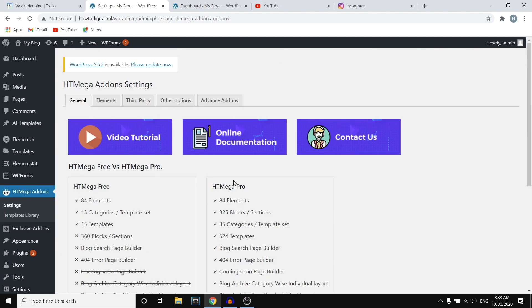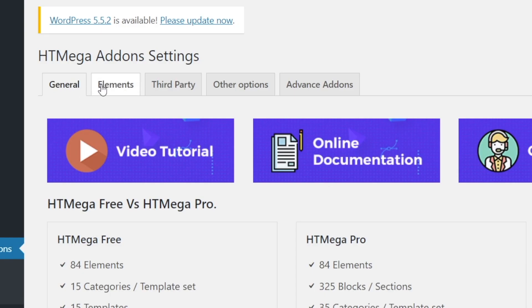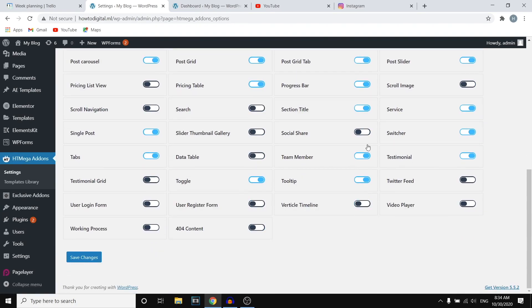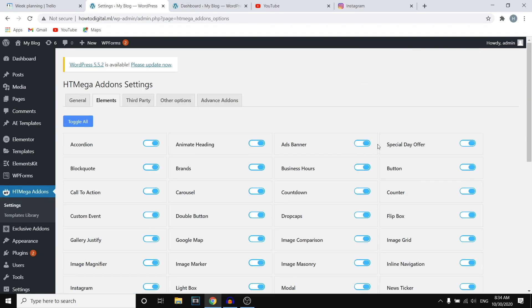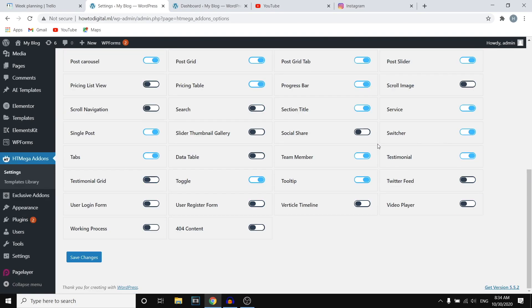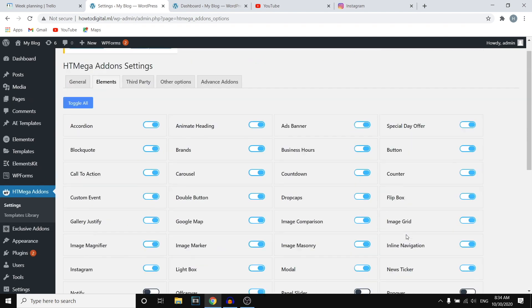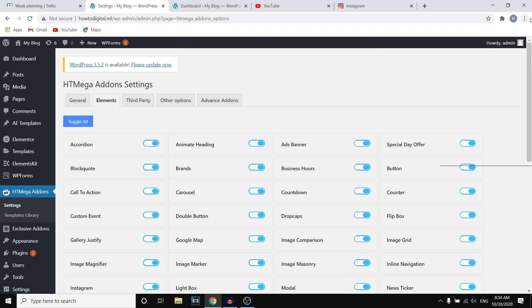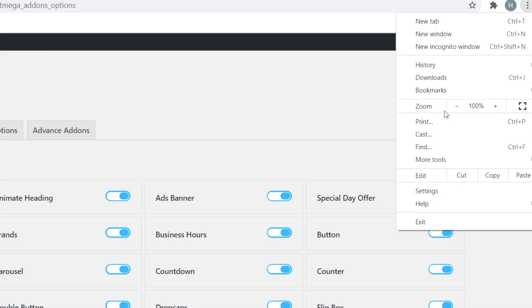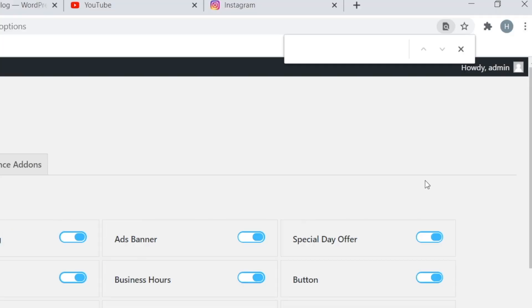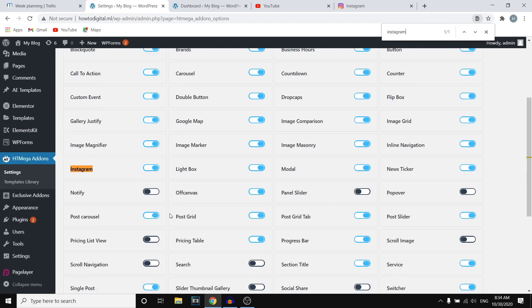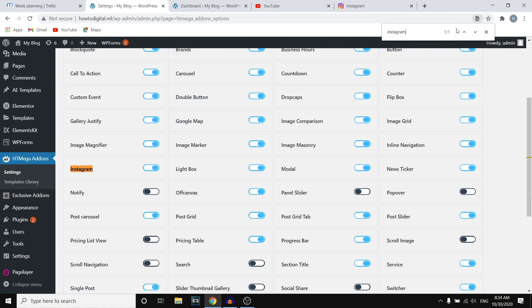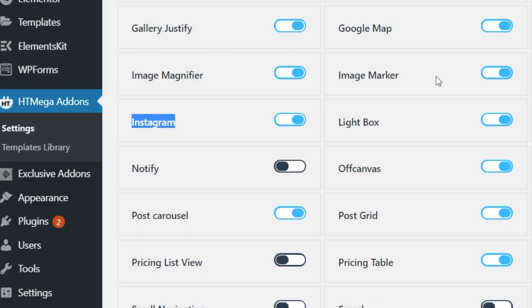Now if you scroll down here you should see general. If you then go to elements you'll find all of the features that are available with this plugin. First of all you want to find Instagram. There are a lot of them so what I'll do is I'll simply click on find, I'll type in Instagram and there we go. It's right there. So this is already enabled which is great. You want to make sure that this is turned blue that this is actually enabled.